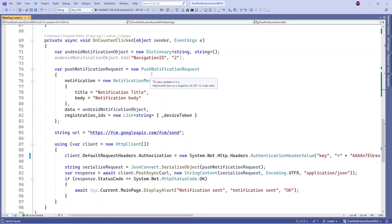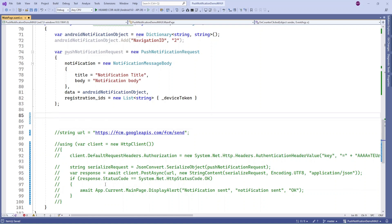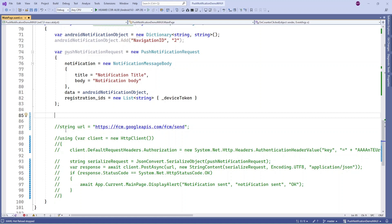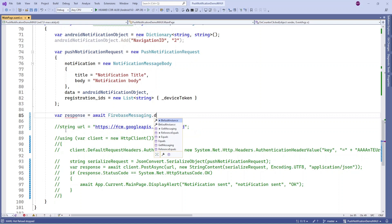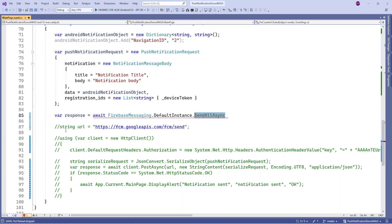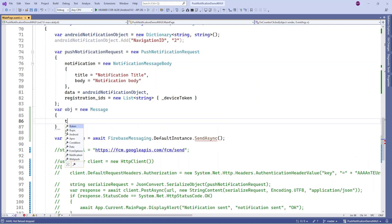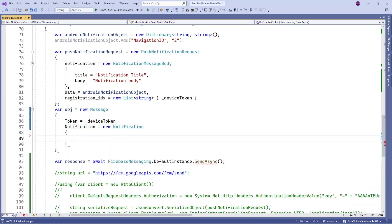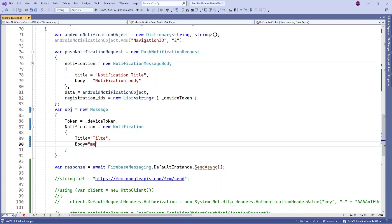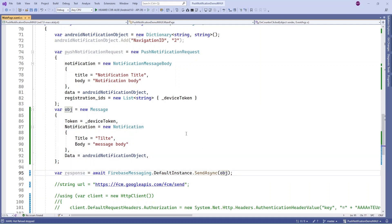On the button click, comment out the old code and add new code for sending with JSON authentication. Use SendAsync to send a notification to a single device token. Create a Message object and pass the token, notification title, message body, and any custom data you want to send. Pass this object into the SendAsync method.